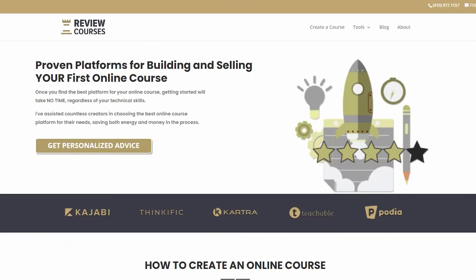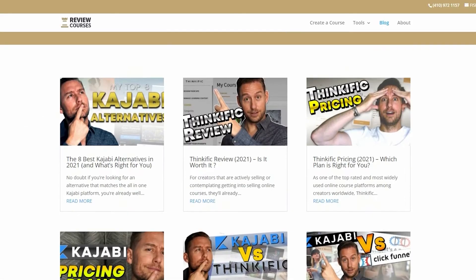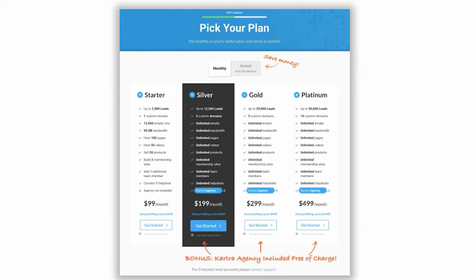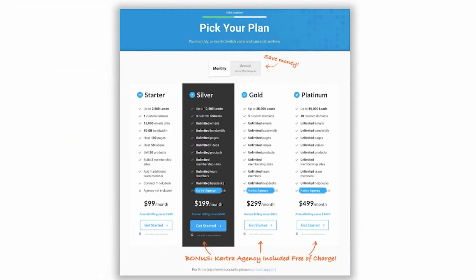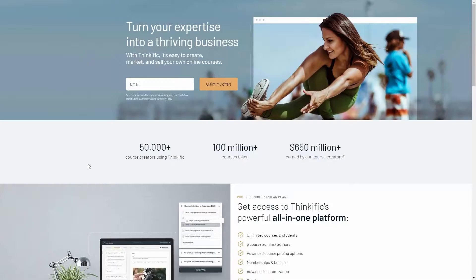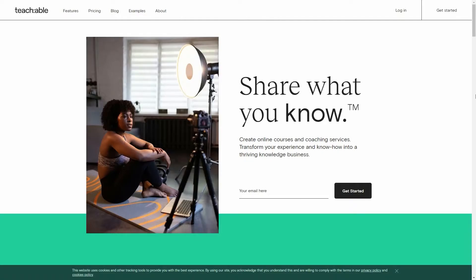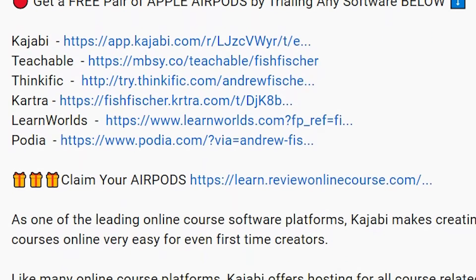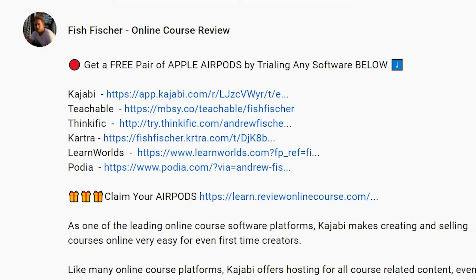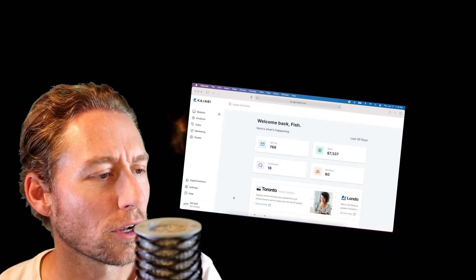Just a reminder to check out reviewonlinecourse.com — it's a collection of all my software reviews, the pros and cons of each platform, to help you decide which one's right for you. And if you decide to use any of my links to trial a platform like Kajabi, Thinkific, or Teachable, you get a free pair of Apple AirPods as my way of saying thank you. Check the description box below for more details.